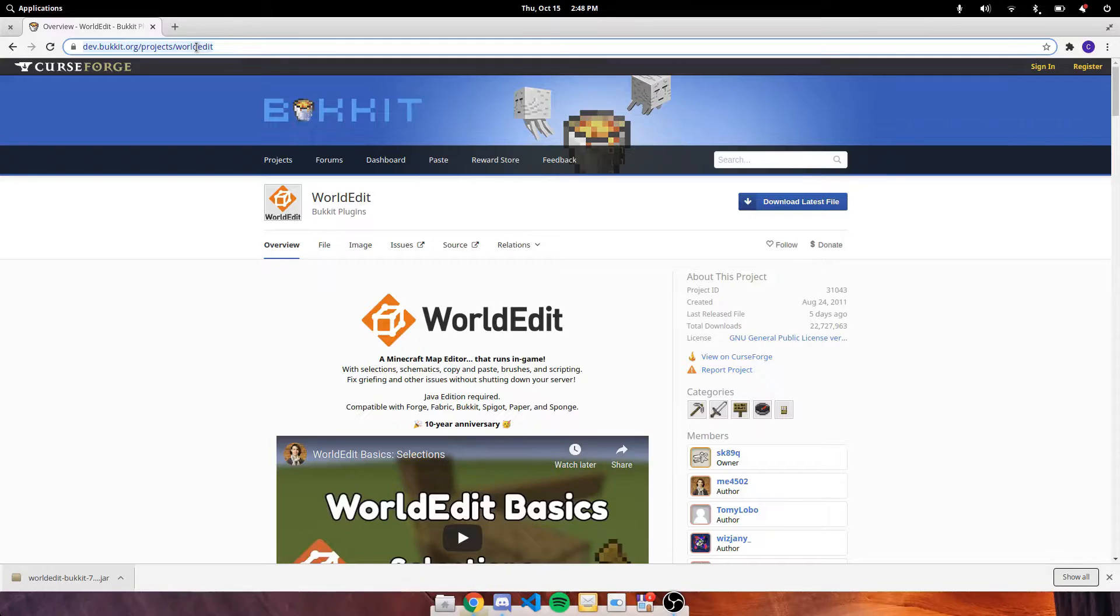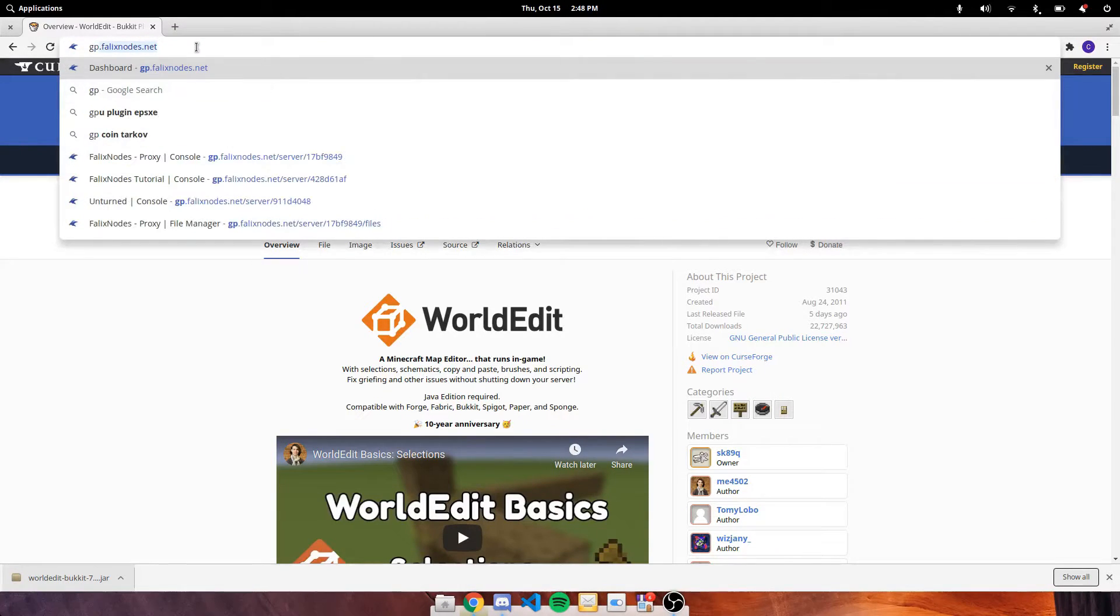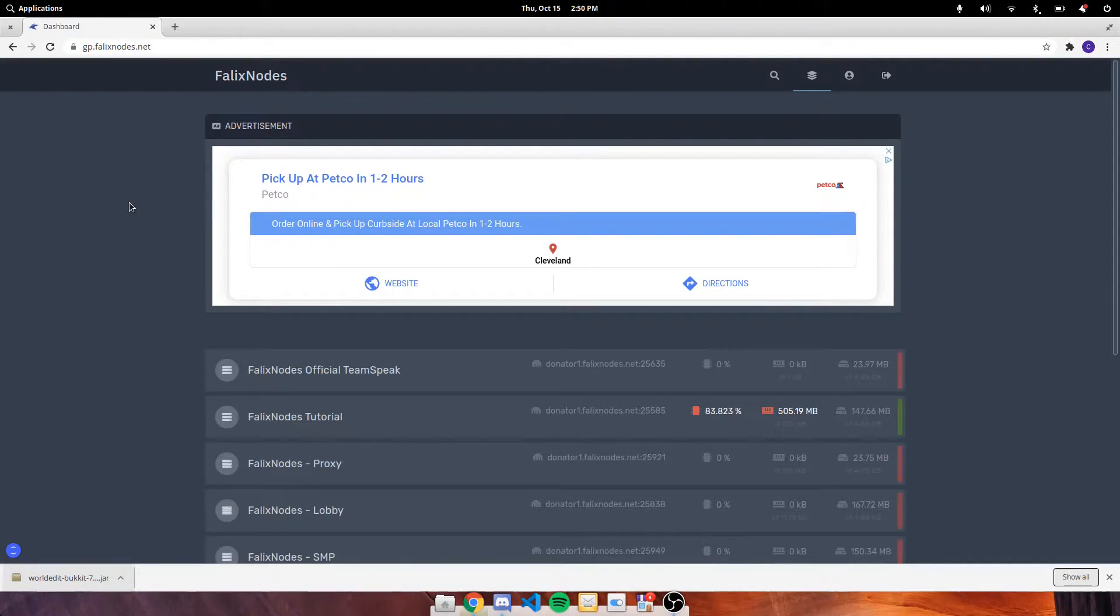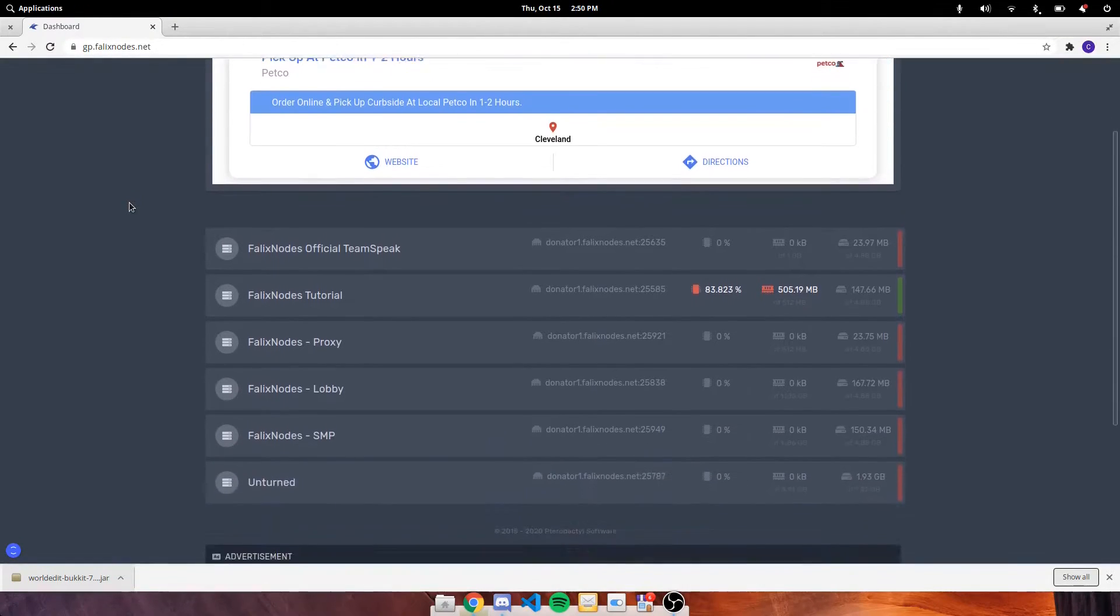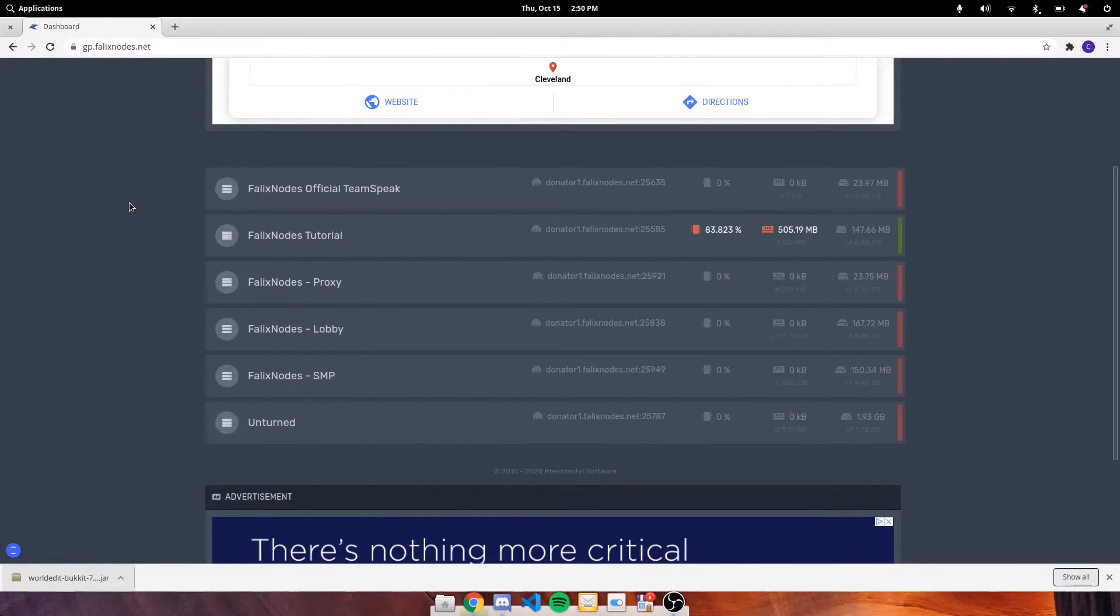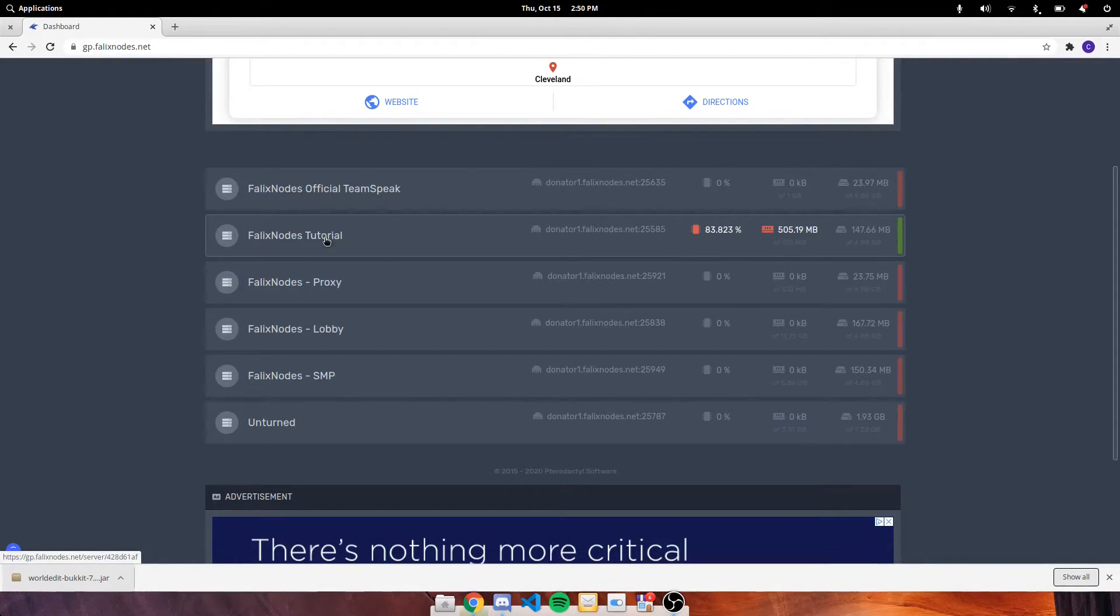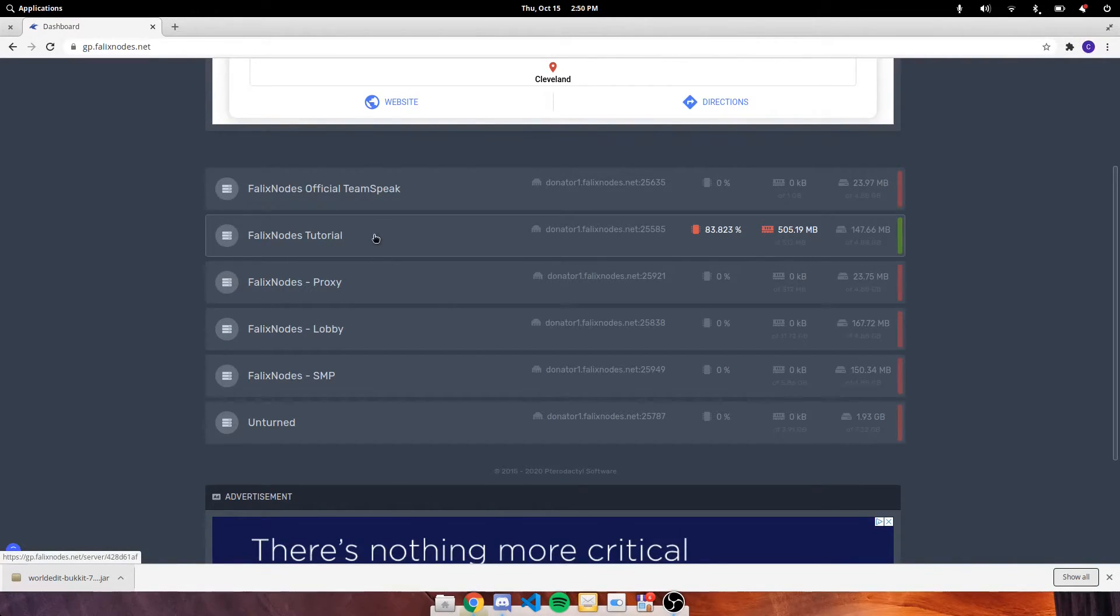And then head over to gp.phaloxnode.net. Once we're here on the panel, go ahead and click on the server you want to upload the plugin to. In this case I'm going to upload this to the tutorial server.